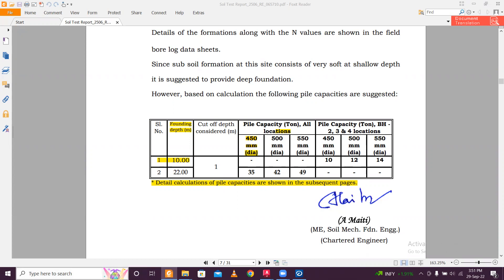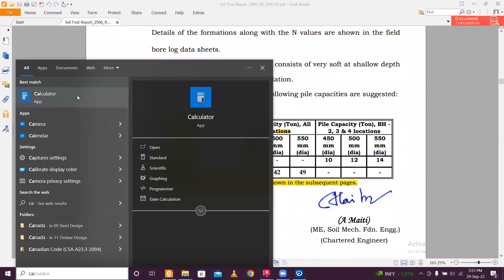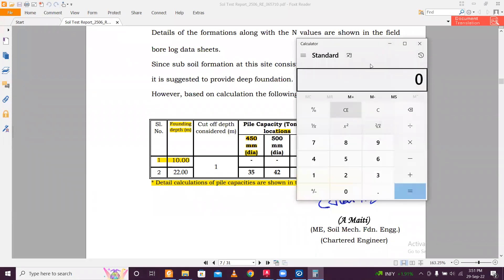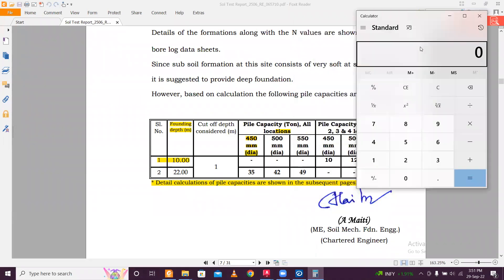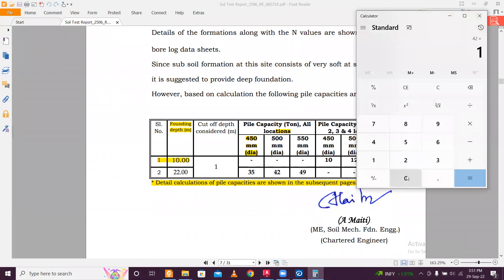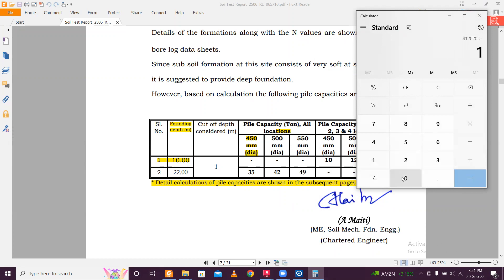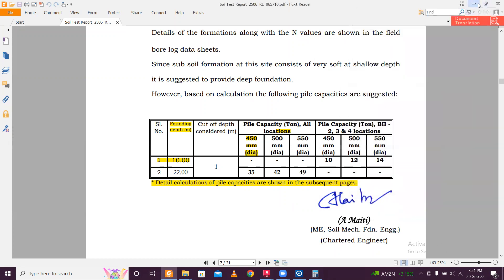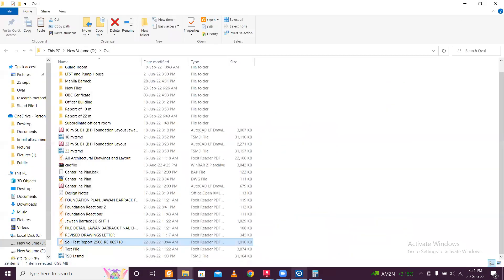So what we'll do, I'll just open the calculator. So 42 ton, first of all, we'll convert into kg, 42 into 1000. It is 42,000 kg. Now, kg, I'll convert it into Newton. For converting kg to Newton, just multiply it by 9.81. So it is 412,020 Newton. Now, converting Newton into kilonewton, it will be divided by 1000. So it will be 412.02 kilonewton.